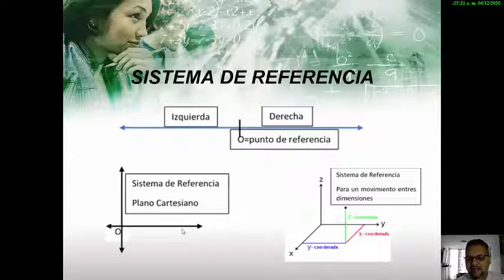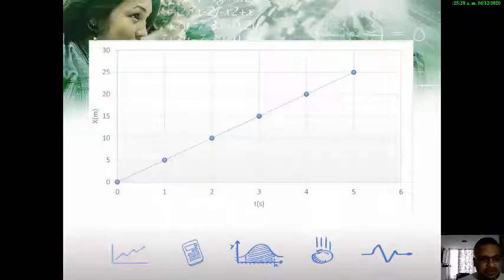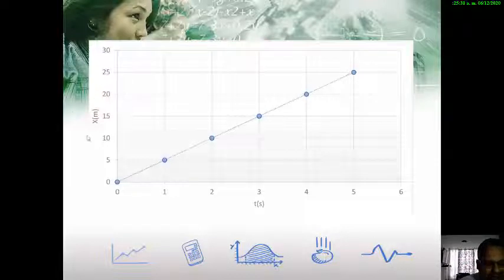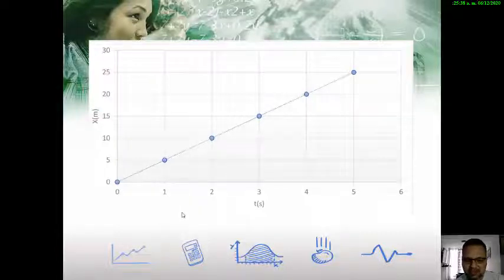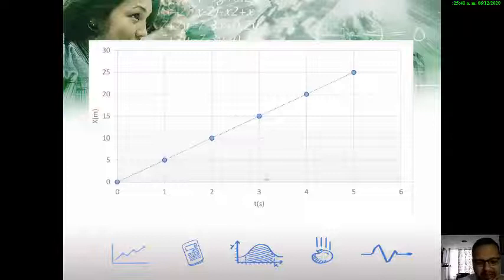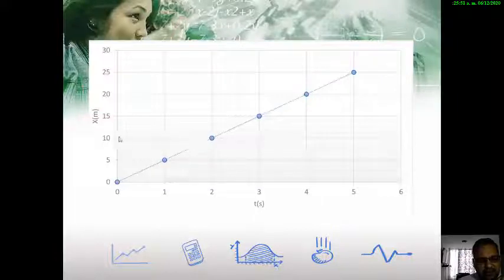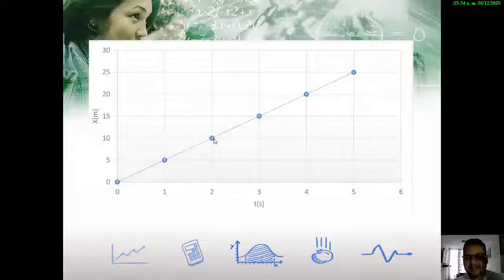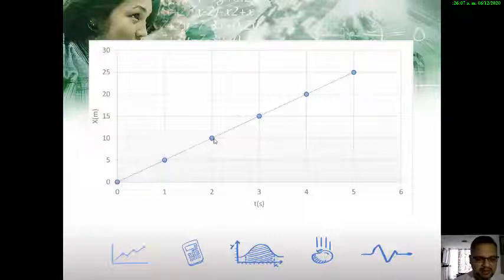Cuando represento en una gráfica la distancia versus el tiempo, obtengo una línea recta que representa un movimiento uniforme. A medida que pasa el tiempo, cada segundo el cuerpo se desplaza cinco metros: pasa de cero a cinco en un minuto, luego a diez en el segundo minuto, va de cinco en cinco. Como es uniforme, su velocidad va a ser constante, al igual que su rapidez. En este caso, la rapidez y la velocidad son valores totalmente idénticos.